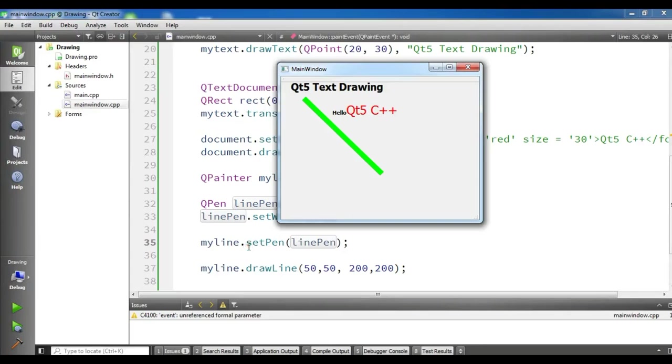Hello Youtubers, I'm Parwaze and this is our 25th video in Qt5 C++ GUI application development.